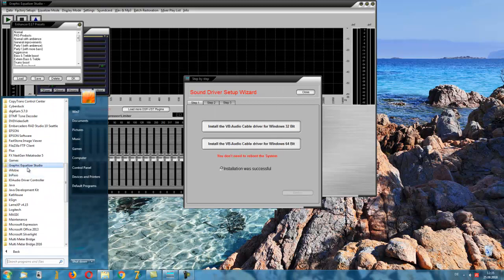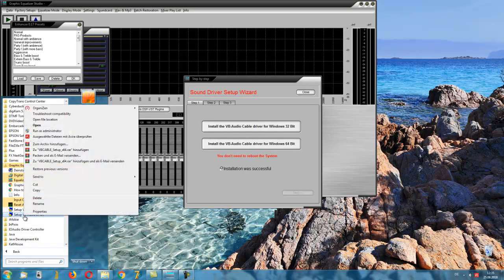Press the right mouse button and then start as administrator and now the program will be installed.